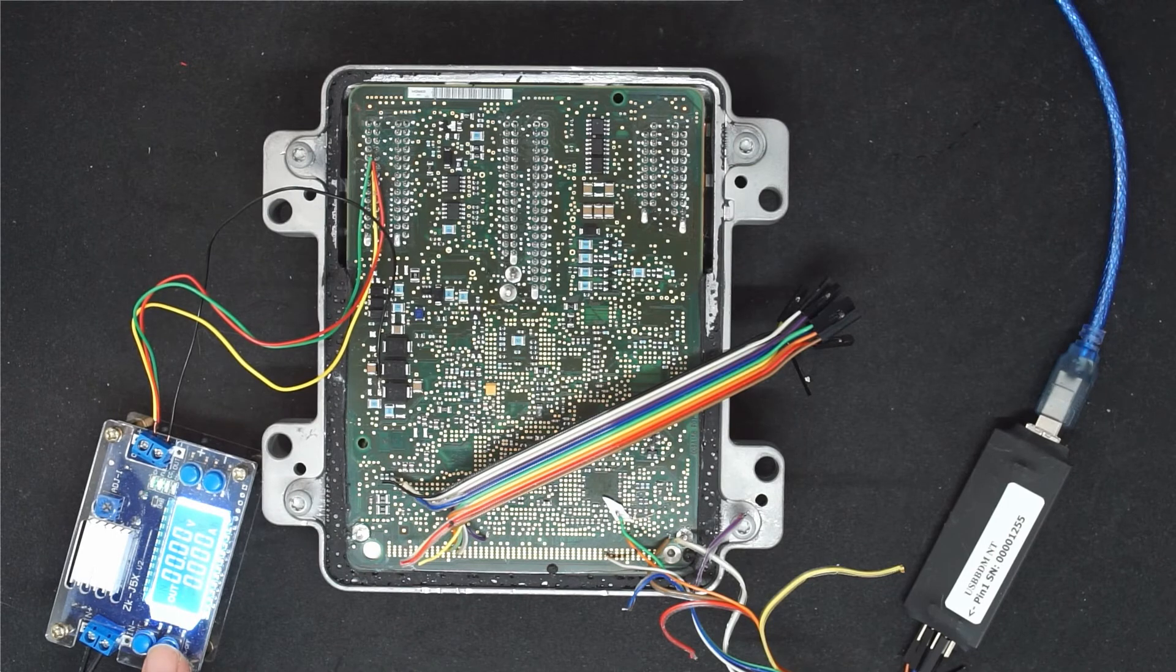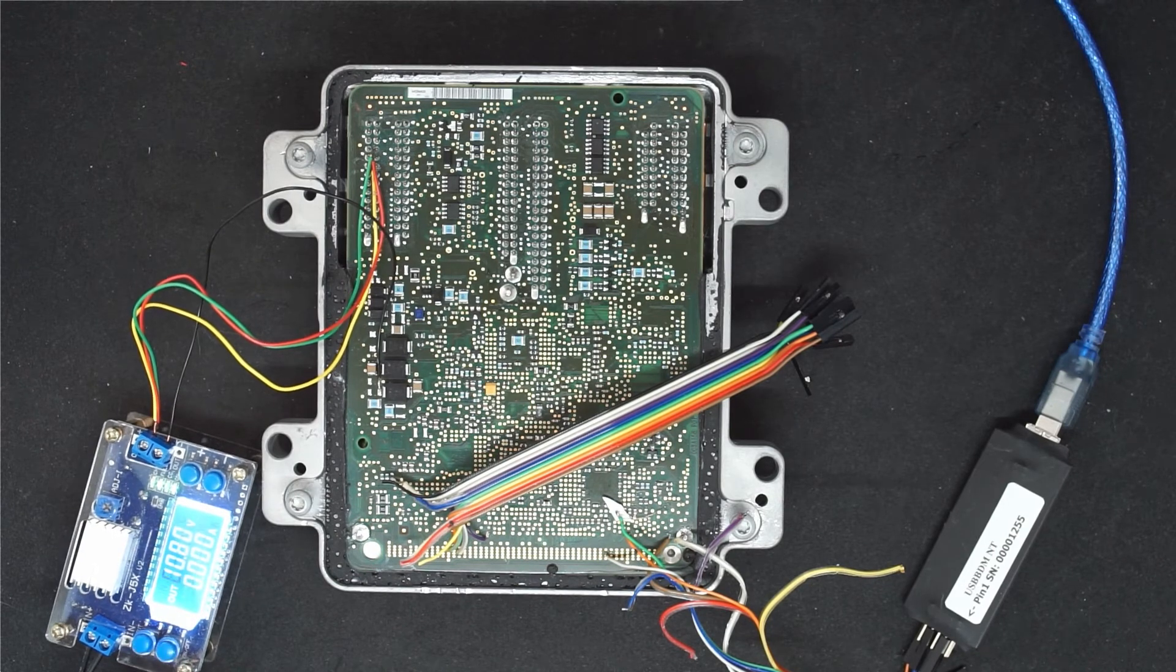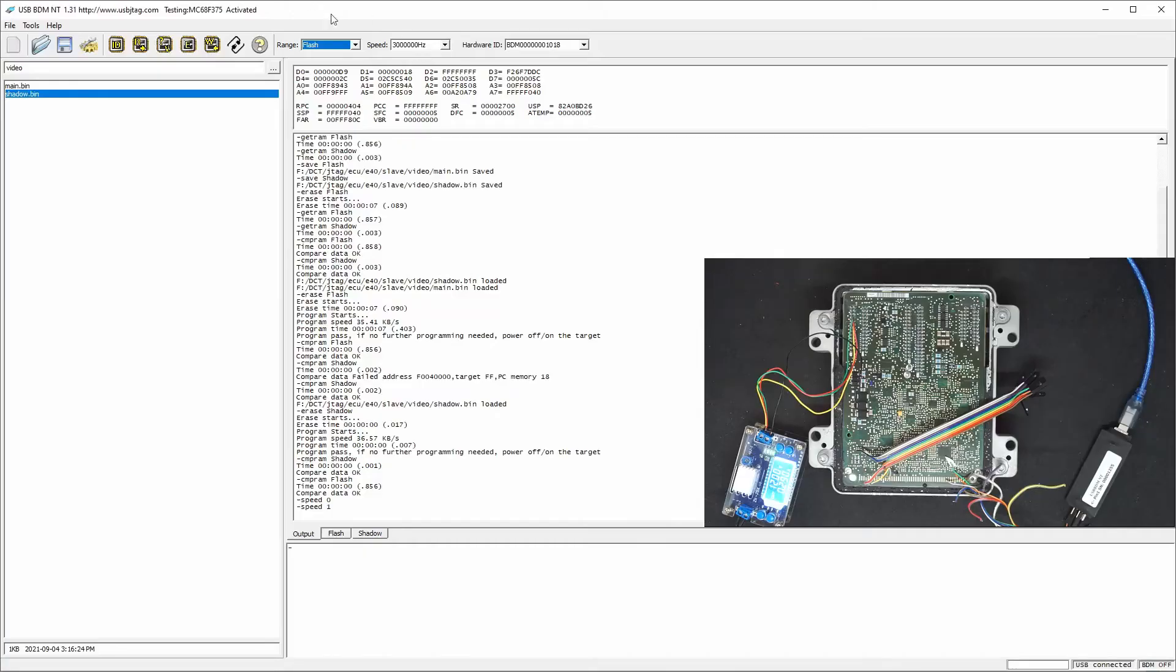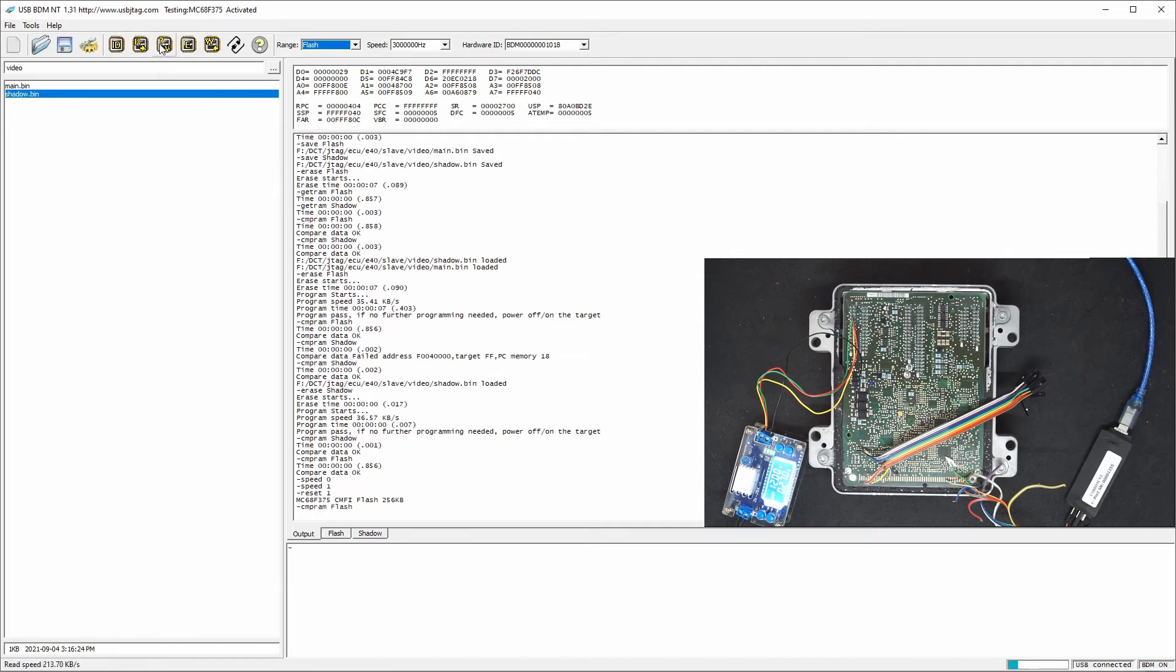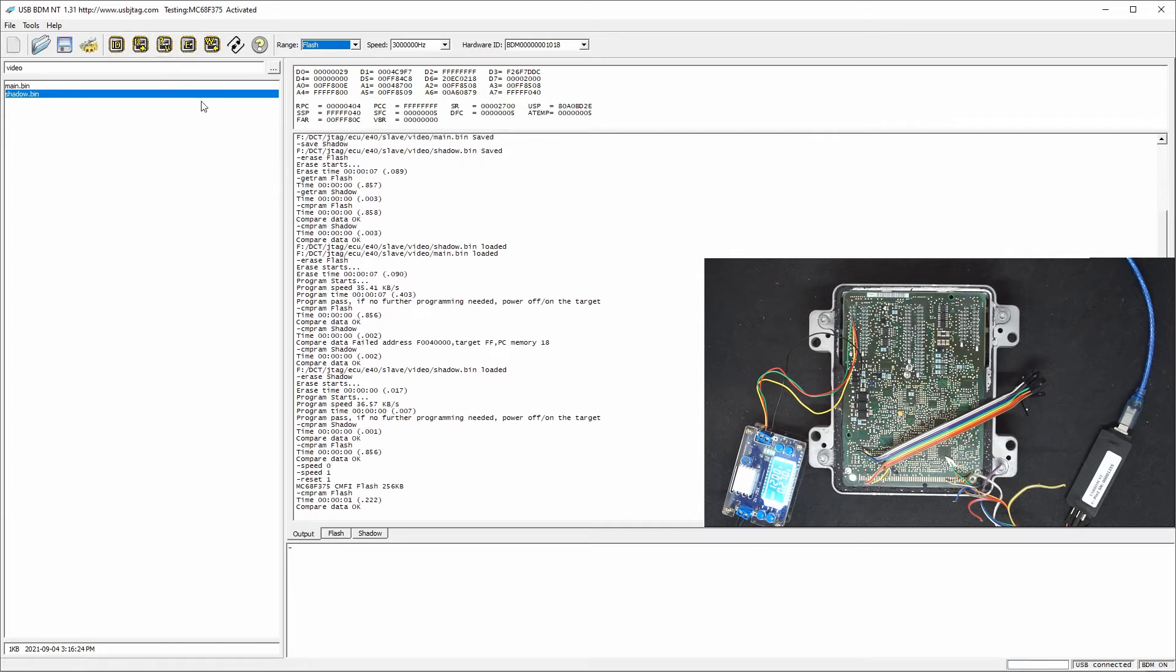So this is BDM NT and power on. Let's detect it. Yeah, it can. So we can also do a programming like first we see if we can read it. The verify is also read.